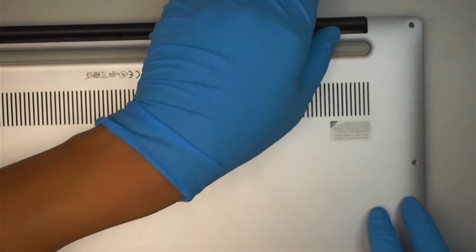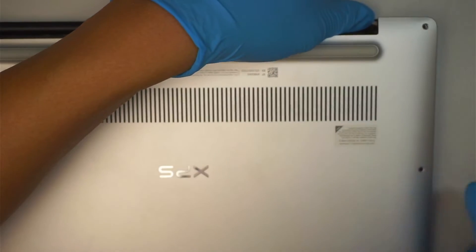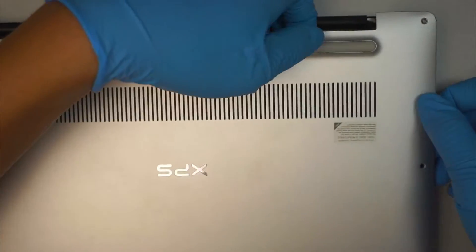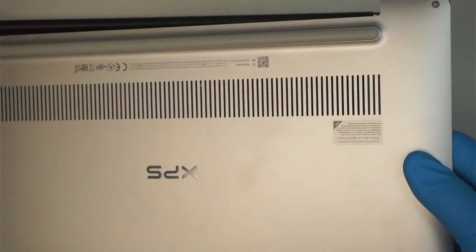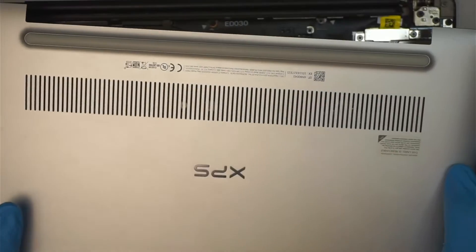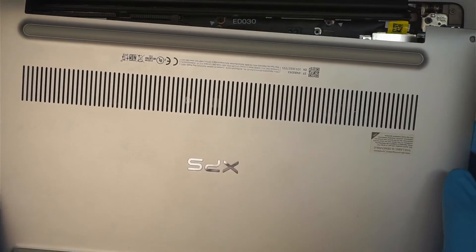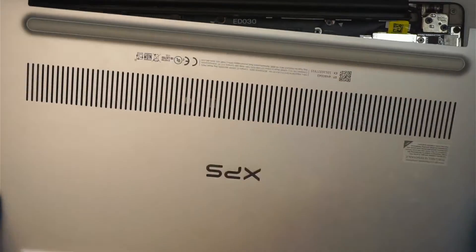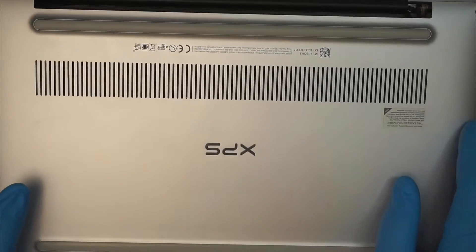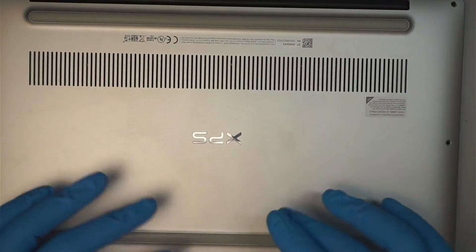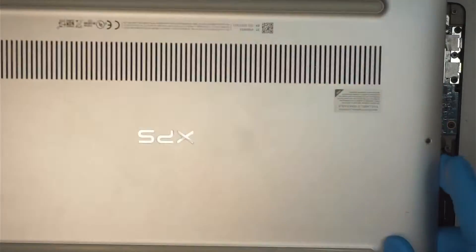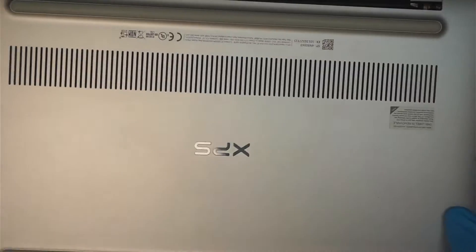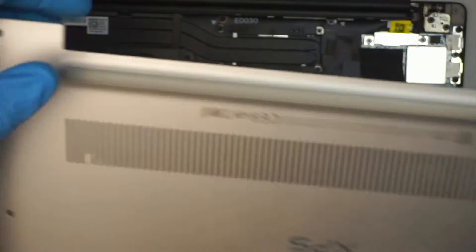If you're not sure where to buy the screen replacement from or maybe the tools, please check the link down description below. I'll link it to either Amazon or eBay where you can find a replacement screen as well as the tool for this repair. So once I remove all the screws you can just remove the back cover like pulling it straight up.